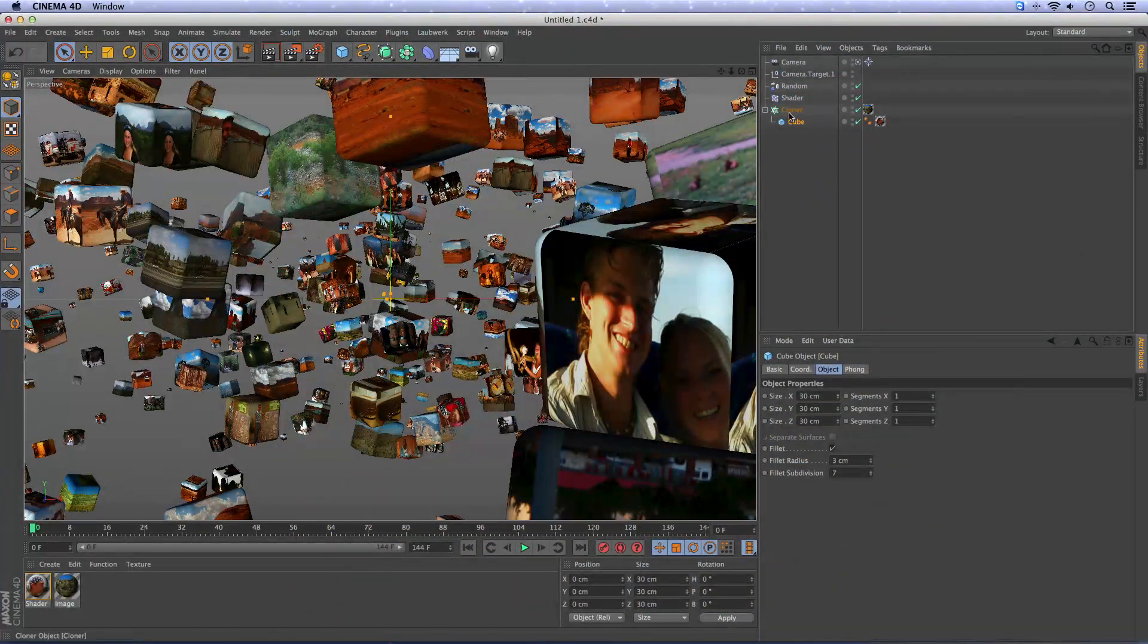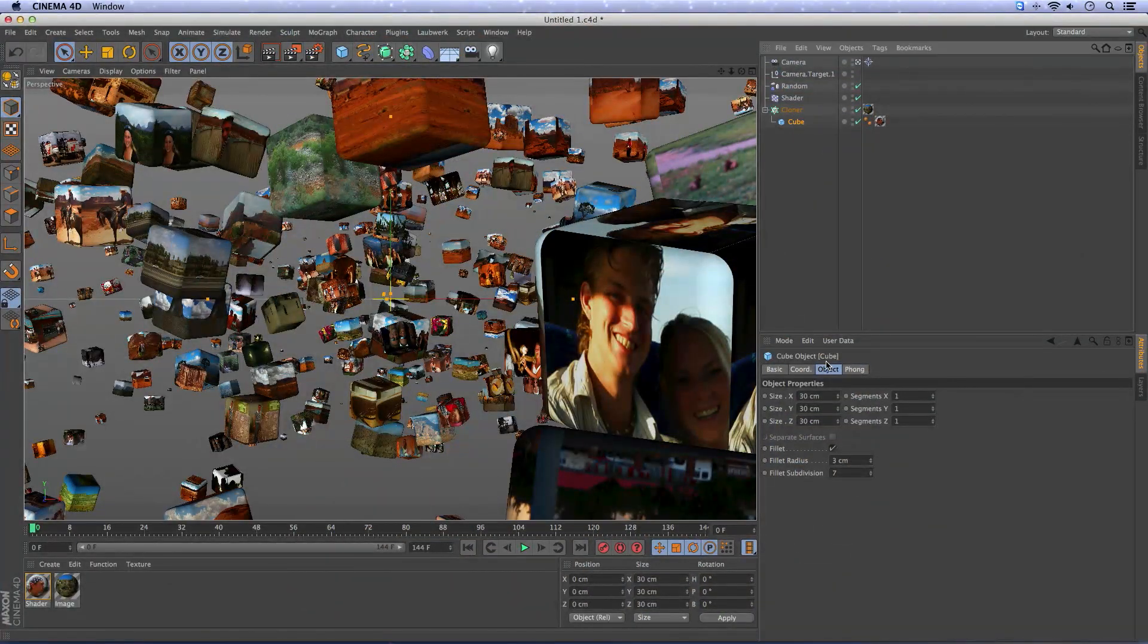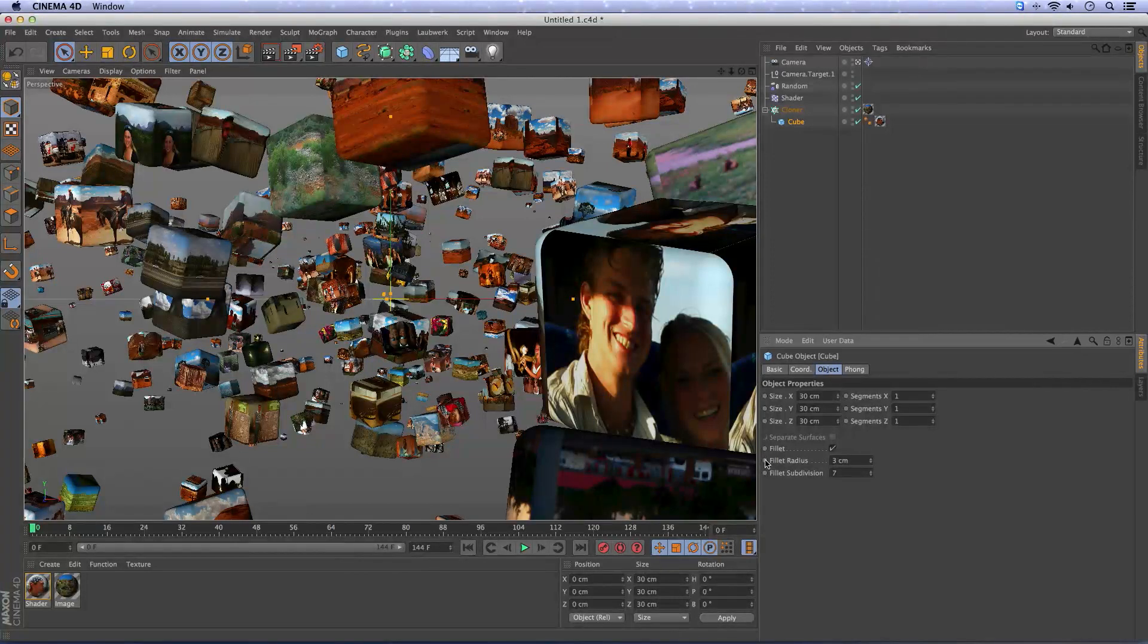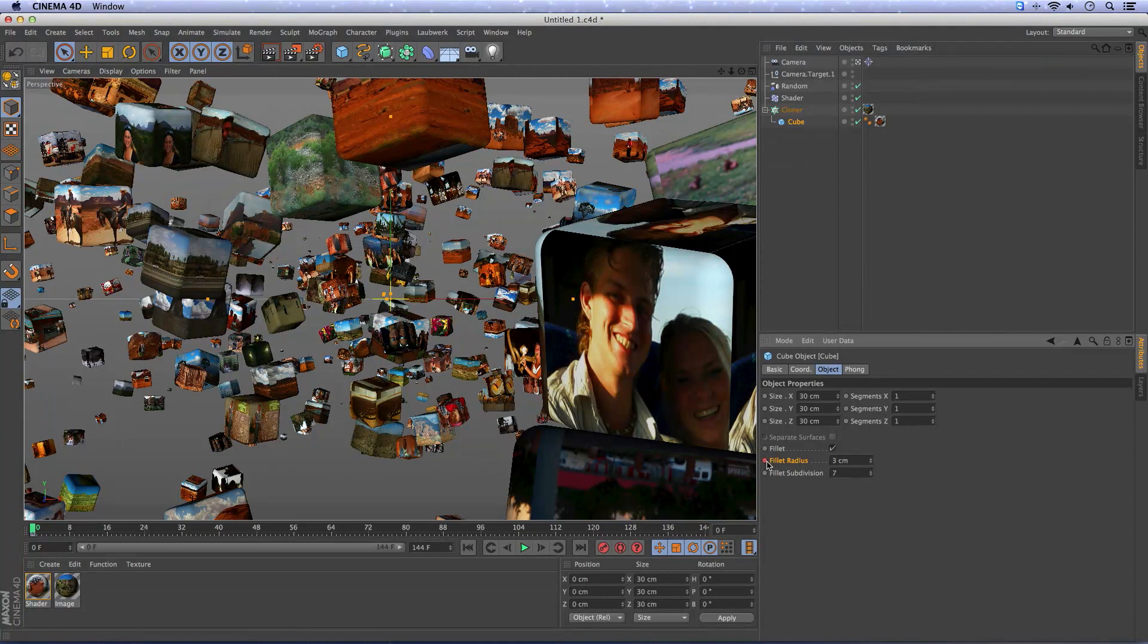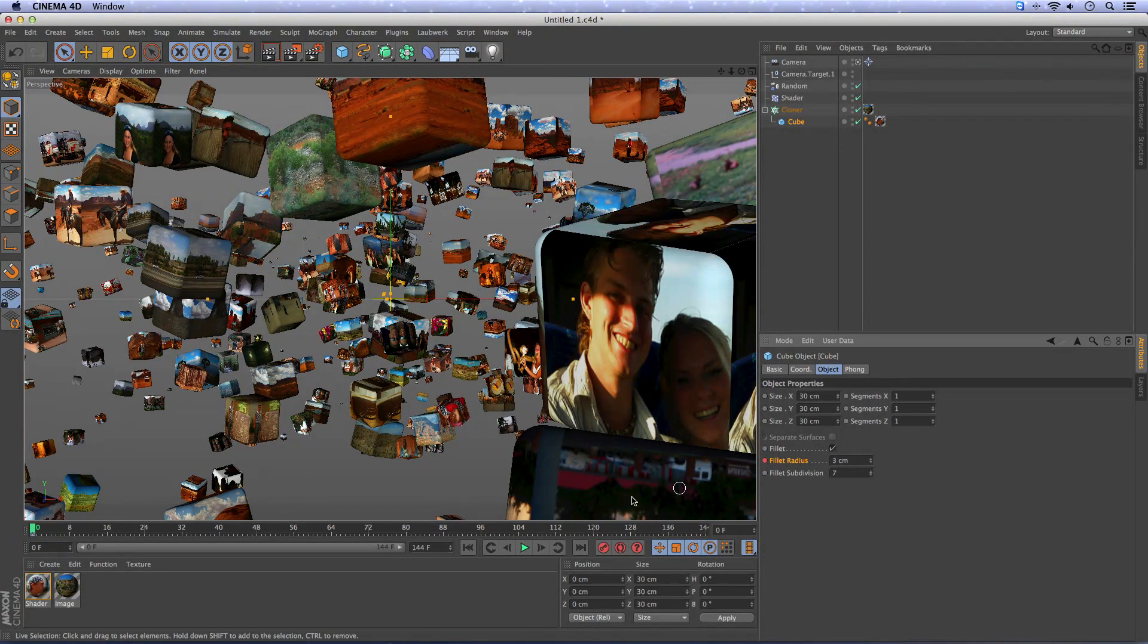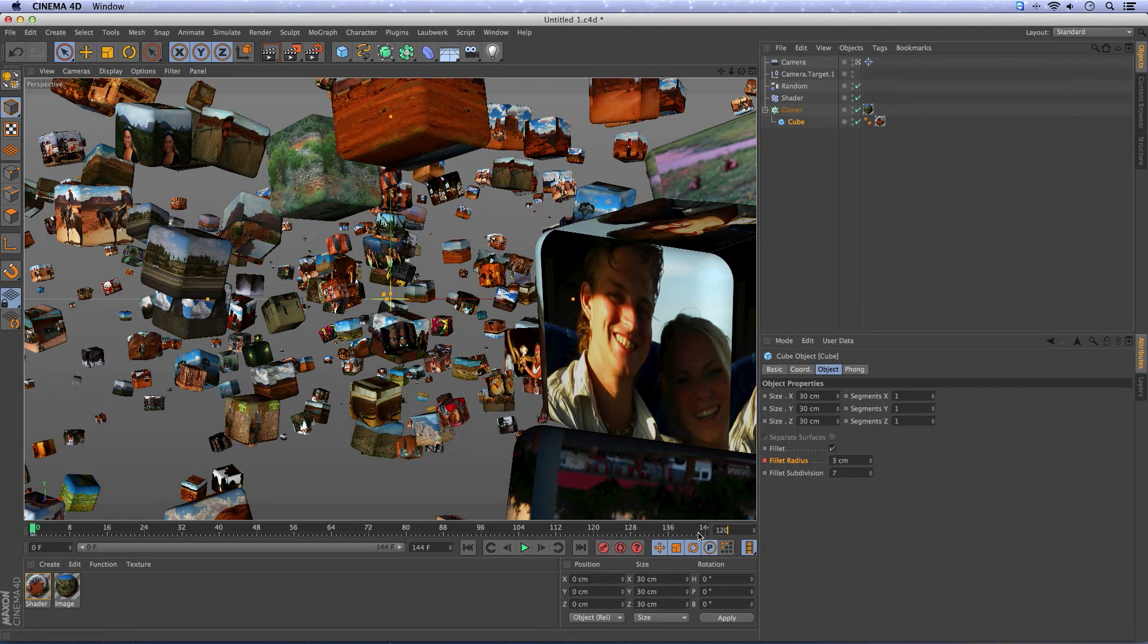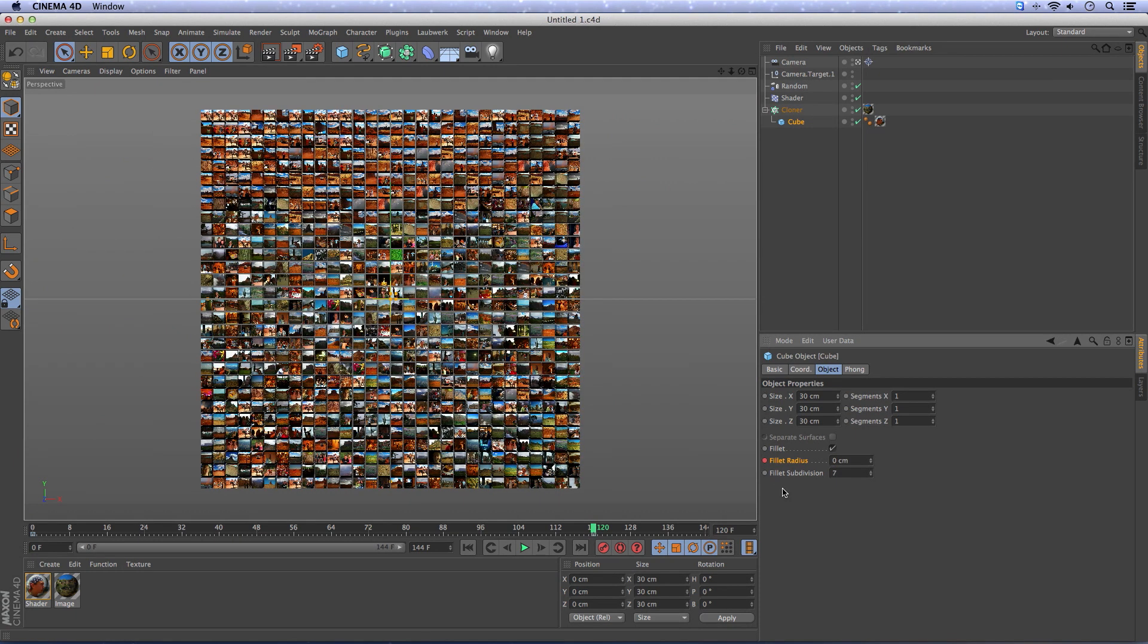Go to the cube object and make this a keyframe by pressing command or control and push this button with the mouse. Go to frame 120 and make this 0, you get a keyframe.